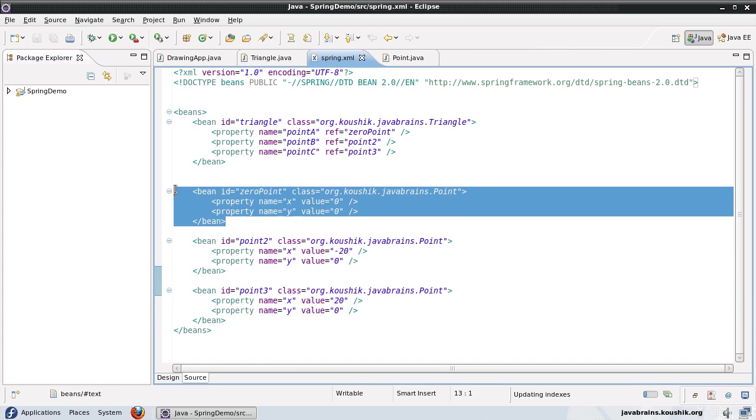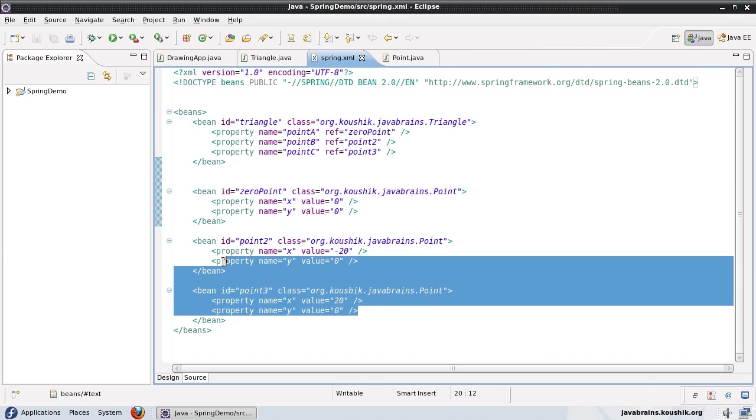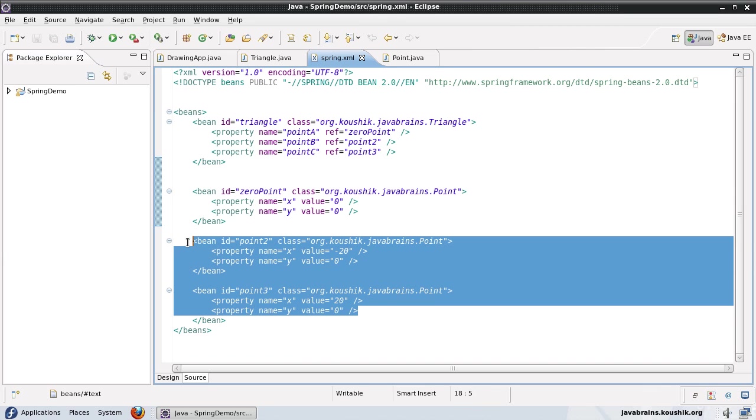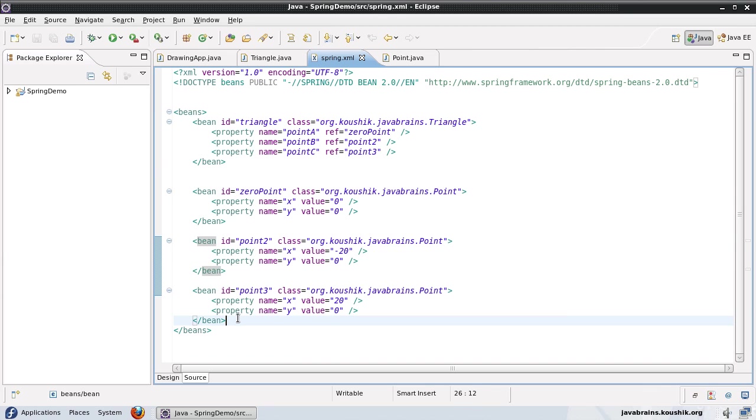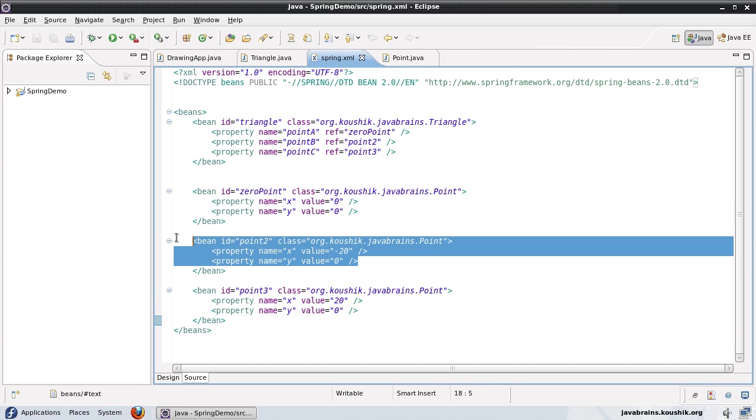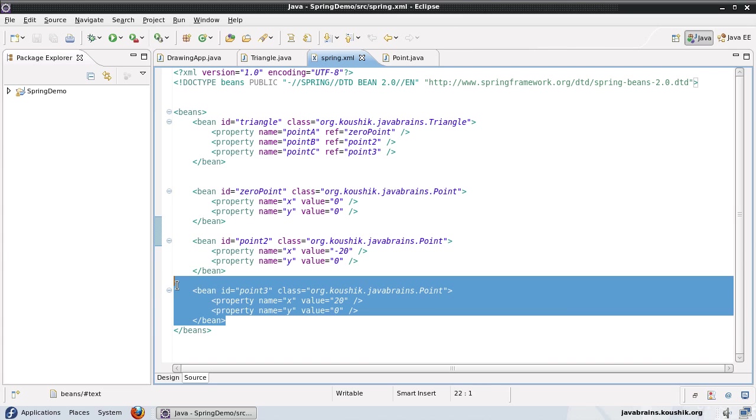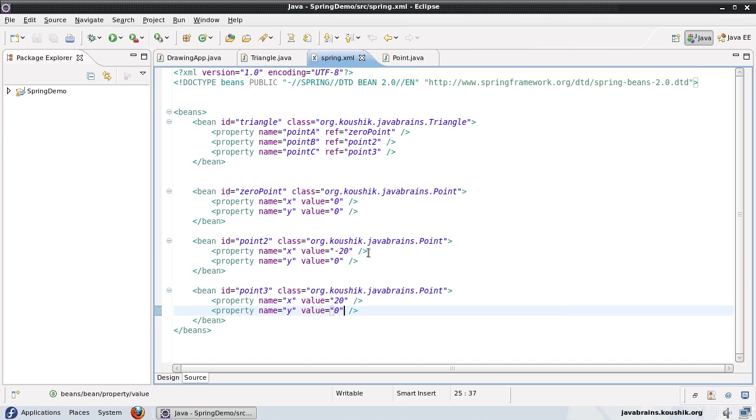Now zero point is a common point that might be accessed across different objects in my drawing application. But the other points that I see here have specific values that do not really have any meaning. And let's say I know for a fact that I wouldn't be using point two object or point three object anywhere else,